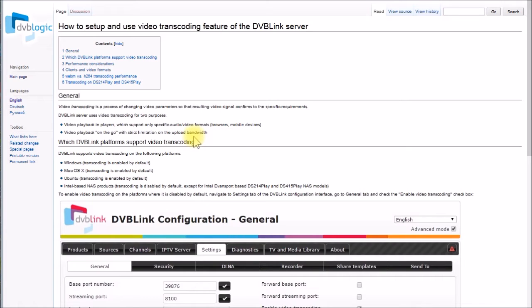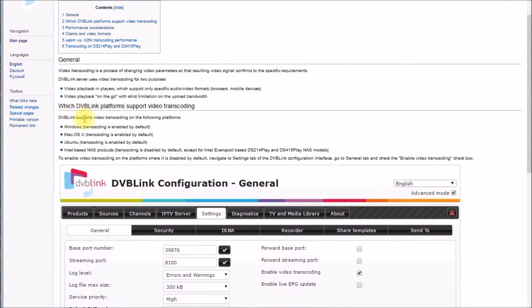The other time you might transcode is if you're using a wireless connection to a player like a phone or tablet and you have a bandwidth limitation. You can shrink your video in size and bandwidth so that it will fit over the connection that you have.